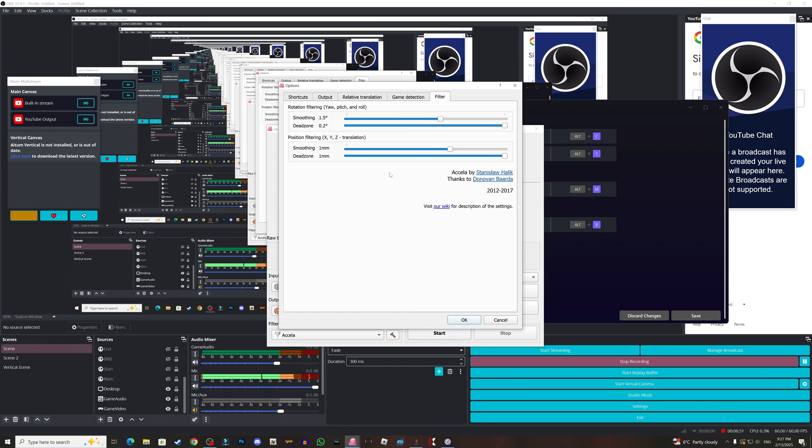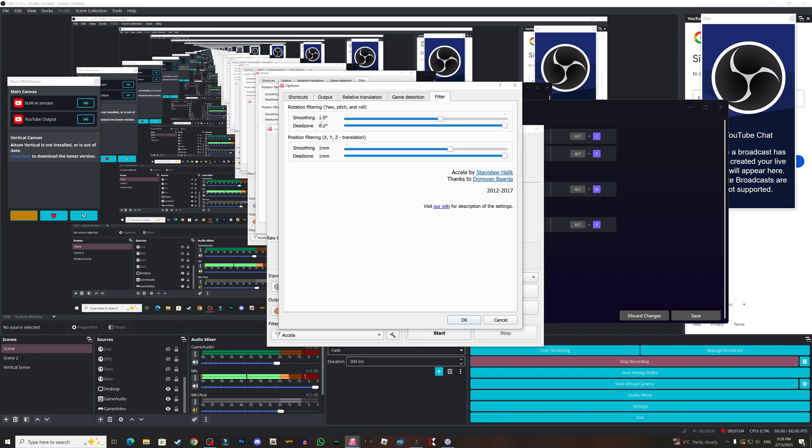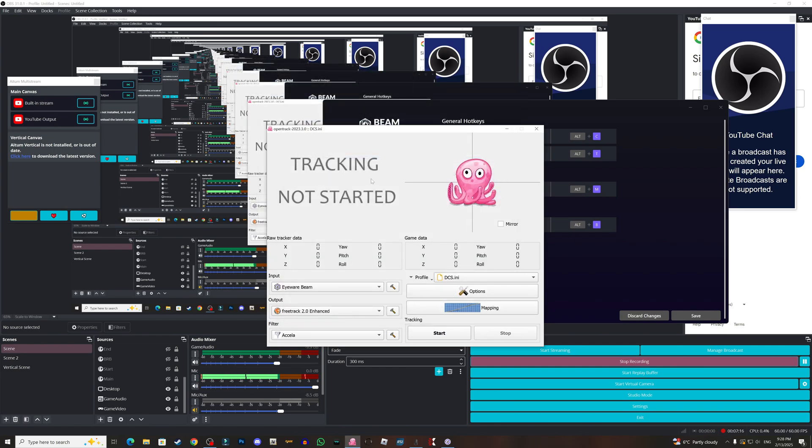For the filter, this is gonna be also up to you. You need to check this out and set it up because it's gonna be different from system to another. So I have the smoothing at 1.5, dead zone at the full, and the position filtering one millimeter smoothing, and it's dead zone at the full.